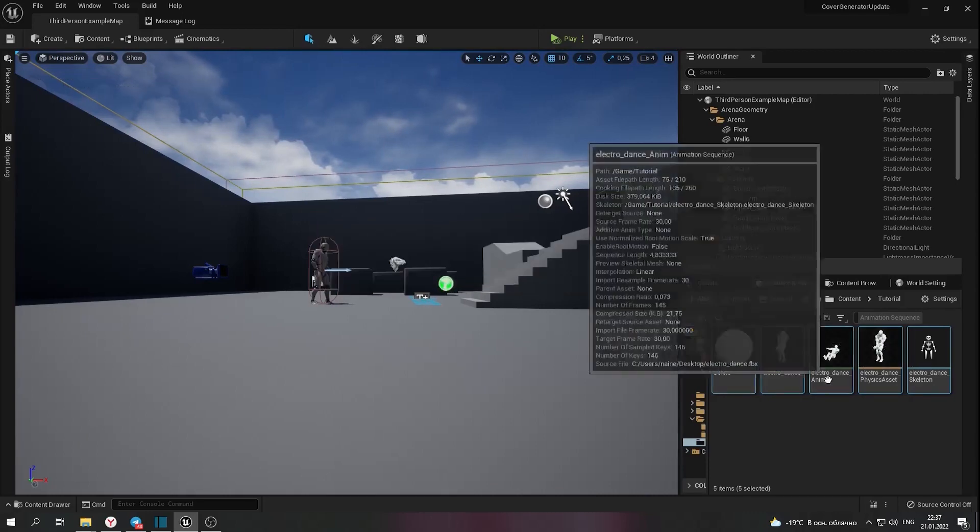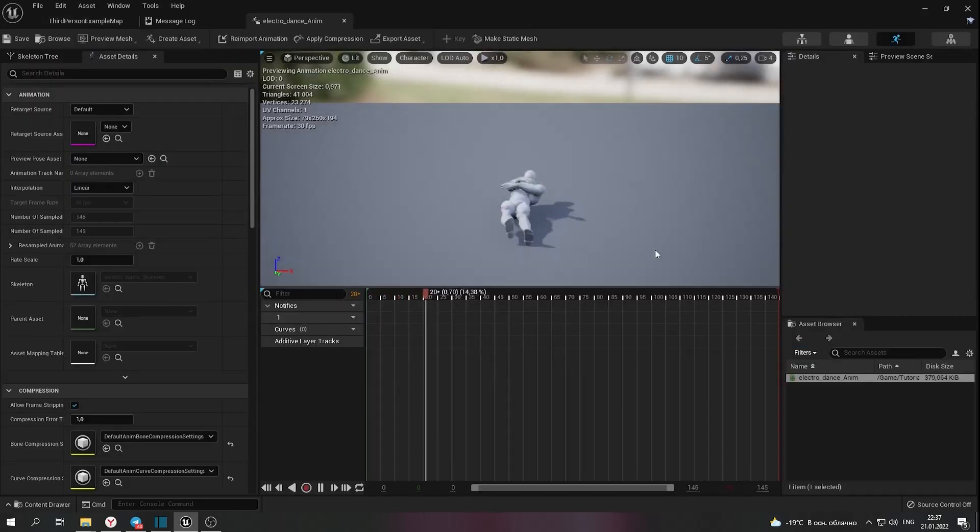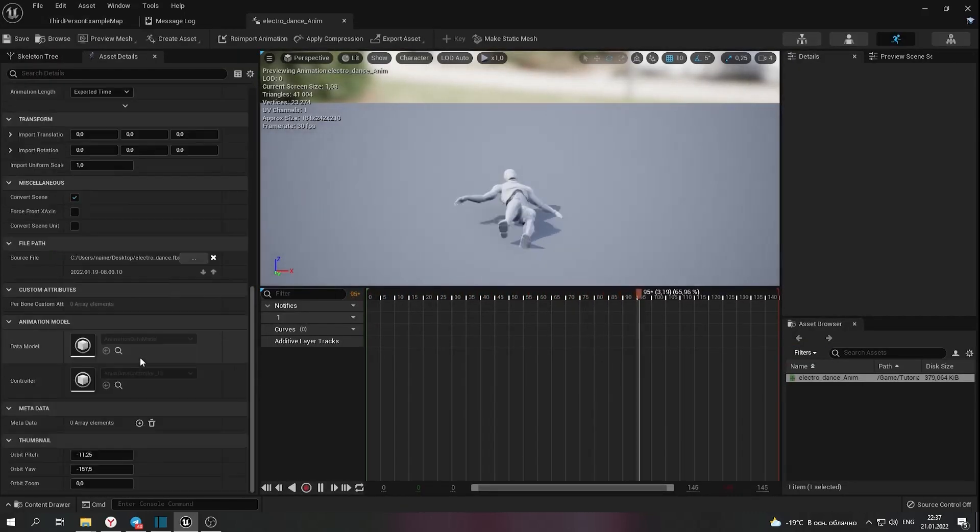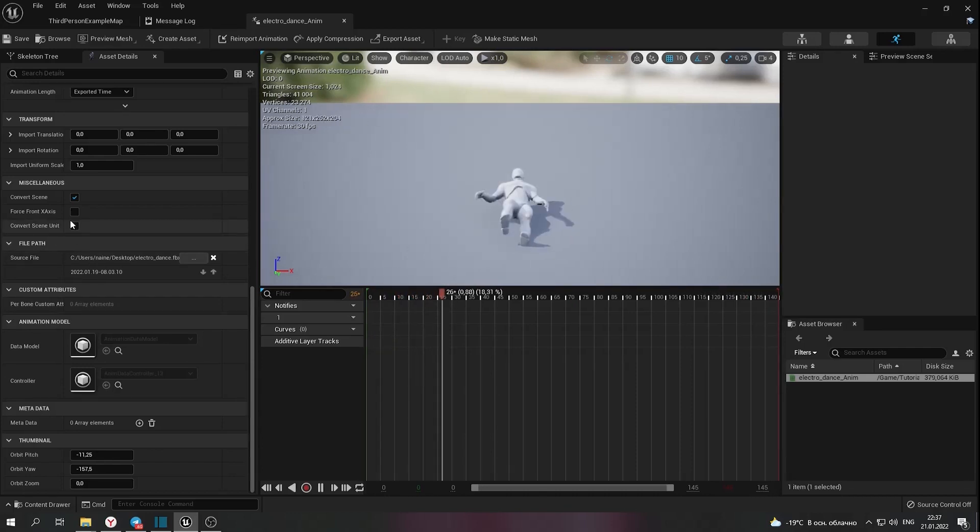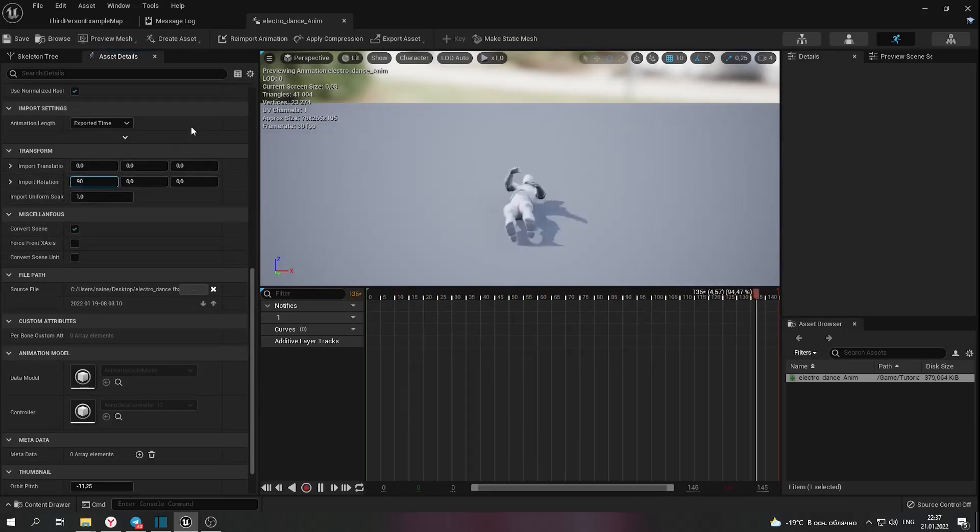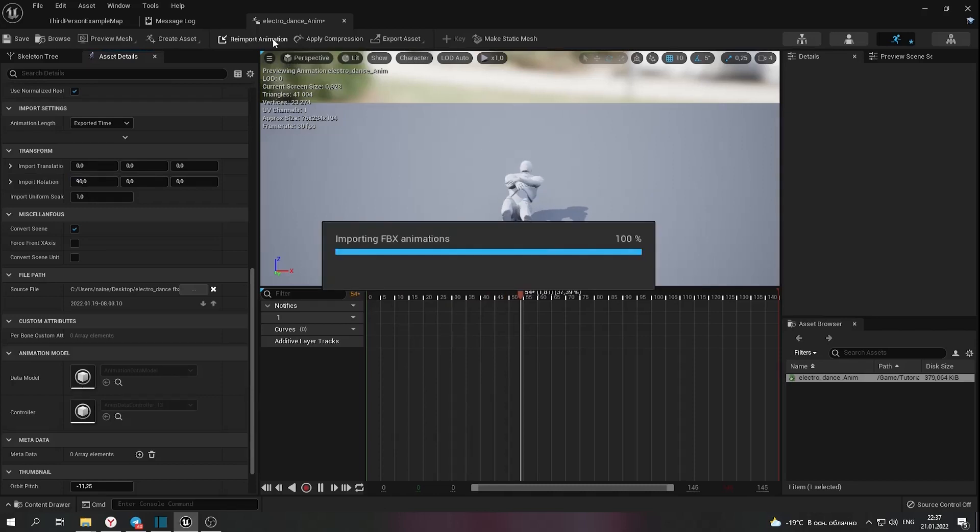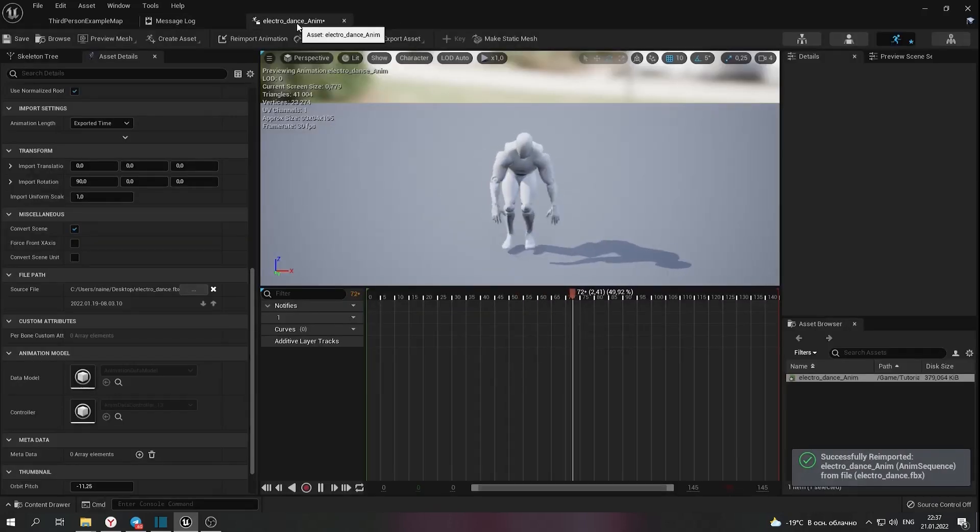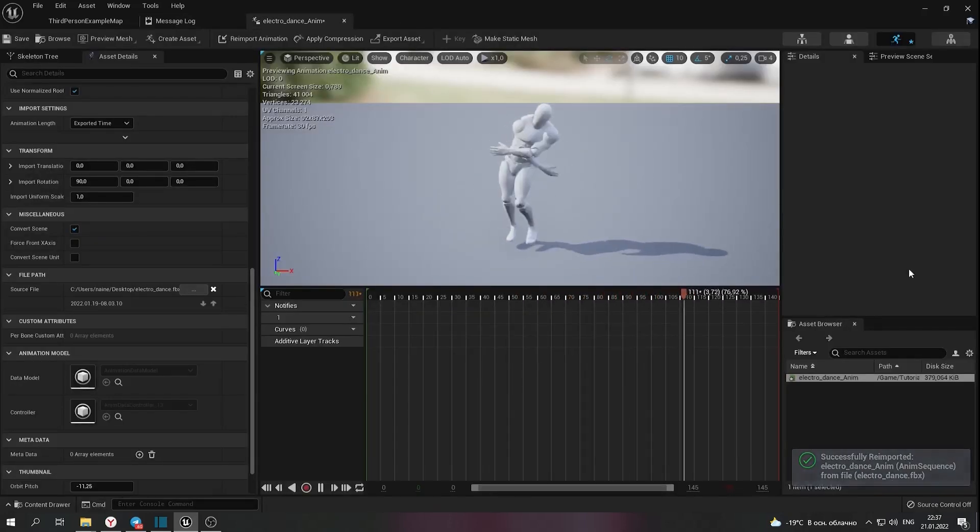This is my animation. Scroll down and set the import rotation to 90 degrees. Okay, problem fixed.